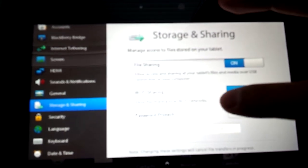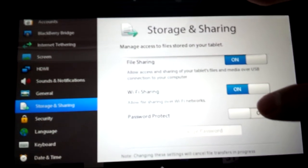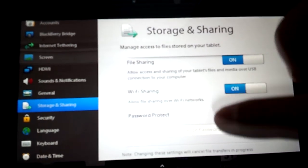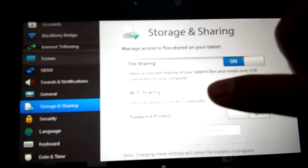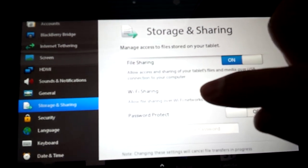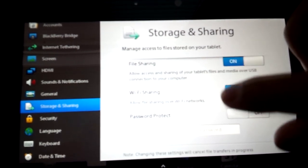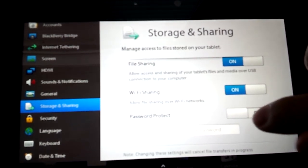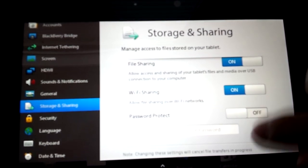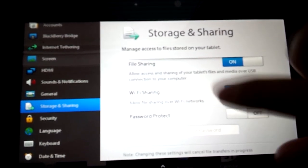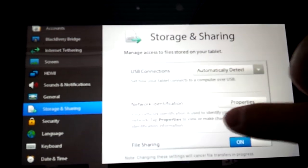If you have password protect on, when you log in from the computer to the PlayBook, it's going to ask you to put that same password in. So if you do put a password in, make sure to remember it.